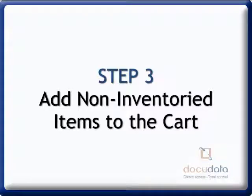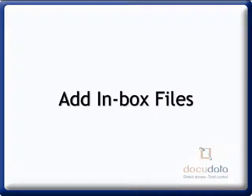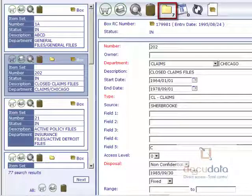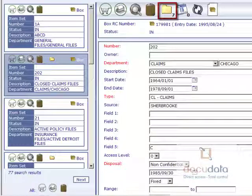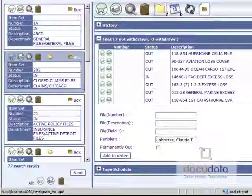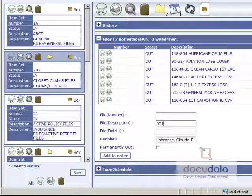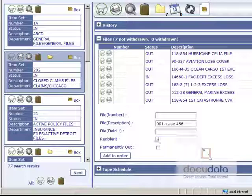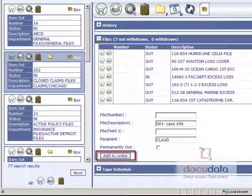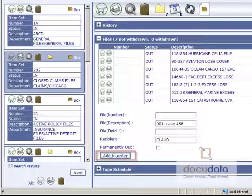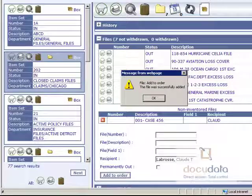Step 3. Add non-inventory items to the cart. To add inbox files, find the box in which the file should be and click on the File icon. Enter the file's description, number, and or field 1 information. Change the recipient's name if needed and specify if the file will be permanently out. Press on Add, then Add to Order.